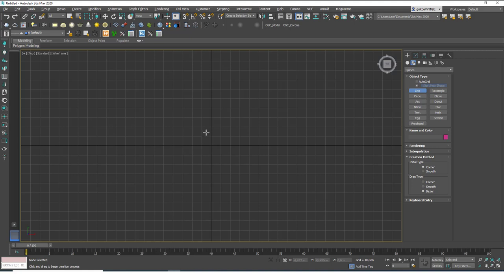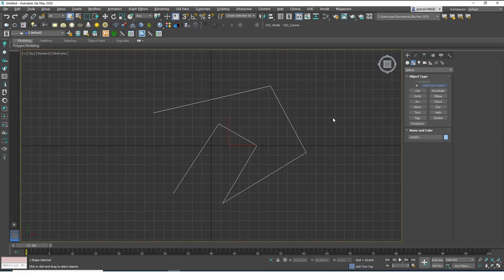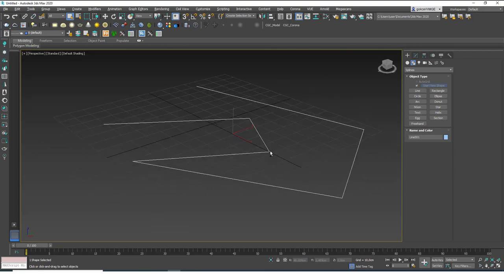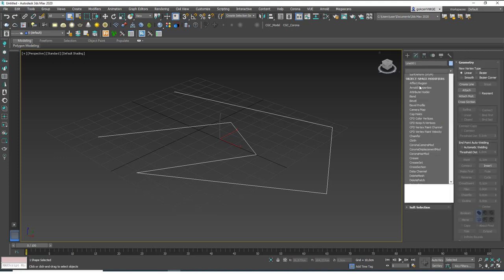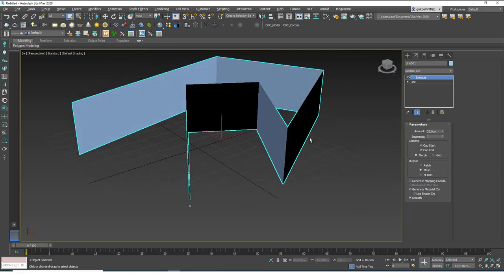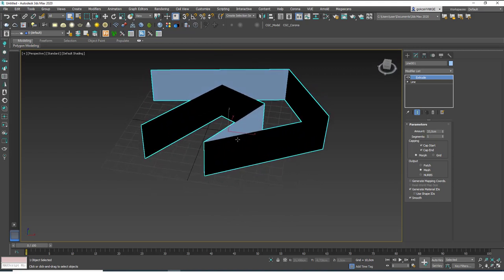I'm going to hit T to go to the top view, then grab the tool and just click click click to create a random shape. When you right-click, it ends the current segment loop, and if you right-click again you exit the tool. I'll hit P for the perspective window and rotate around the object — you can see it's a 2D shape, not closed. If I add an extrude on top of this, it only creates an area, not a closed volume. We can convert it, but we'll cover that in a later lesson.